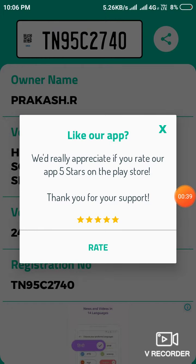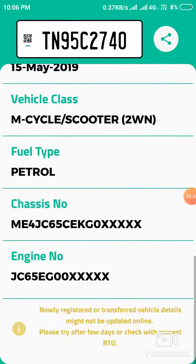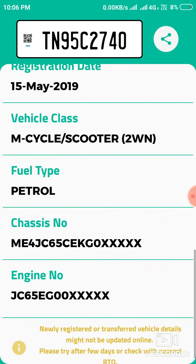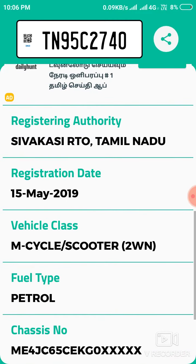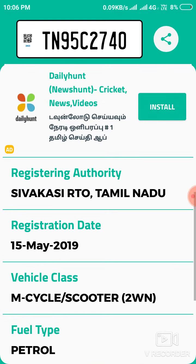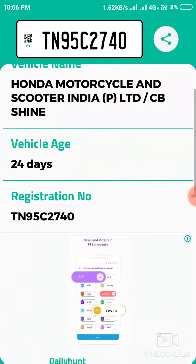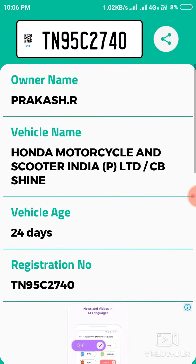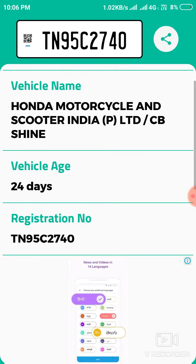When you enter for the first time, click the search button and all details will be coming — like engine number, chassis number, fuel type, vehicle class, registration date, registration location such as Sivakasi, registration number, vehicle age, owner name, and all details.